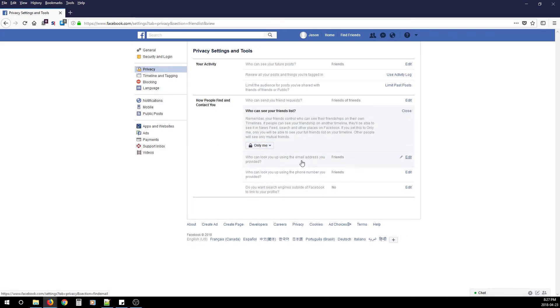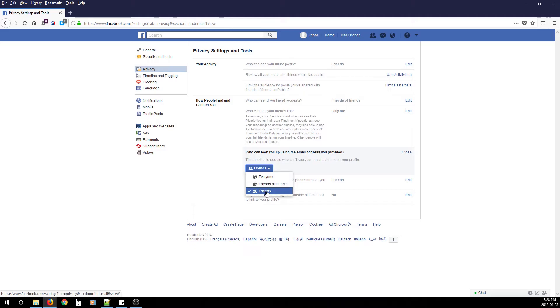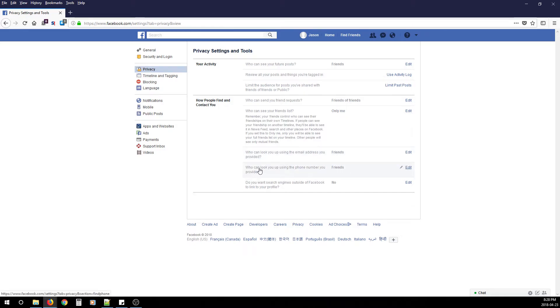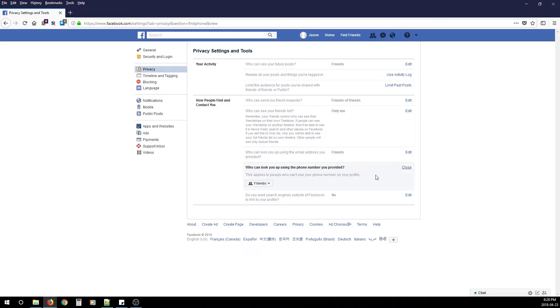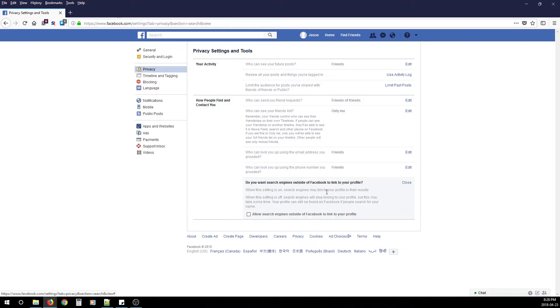For Who Can Look You Up Using the Email Address You Provided, this is personal preference, but you can do Friends of Friends or just Friends. Who Can Look You Up Using the Phone Number You Provided—change that to Friends. Do You Want Search Engines Outside of Facebook to Link to Your Profile? This is personal preference, but my advice is to turn it off by unchecking.